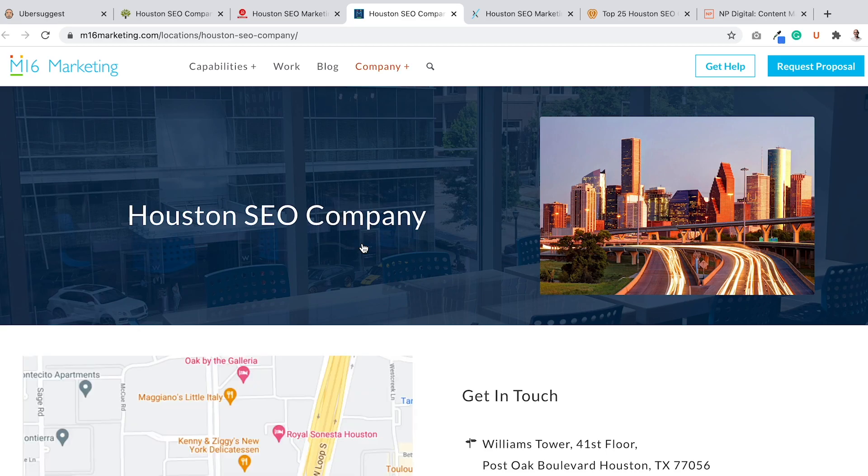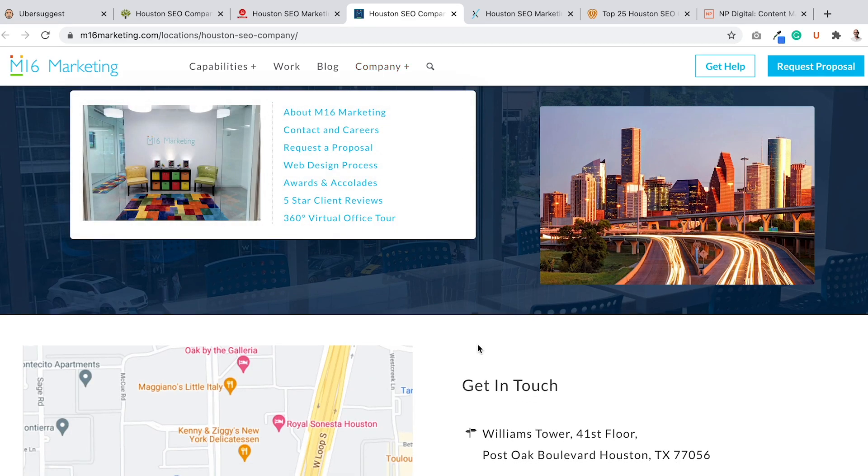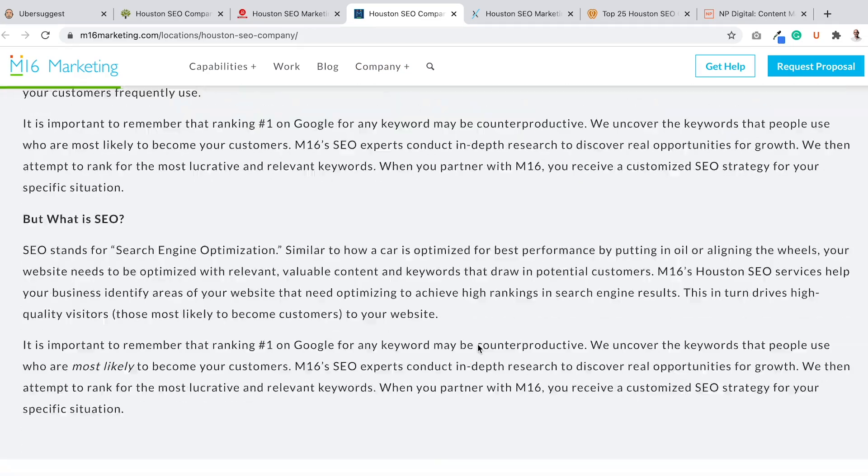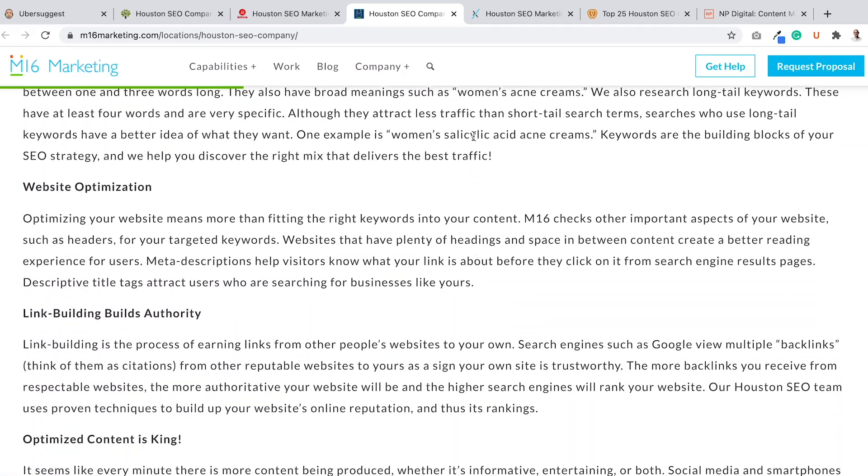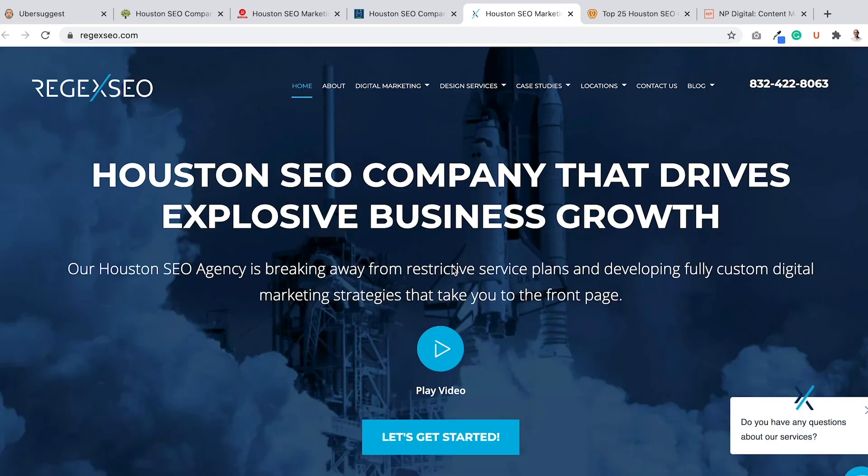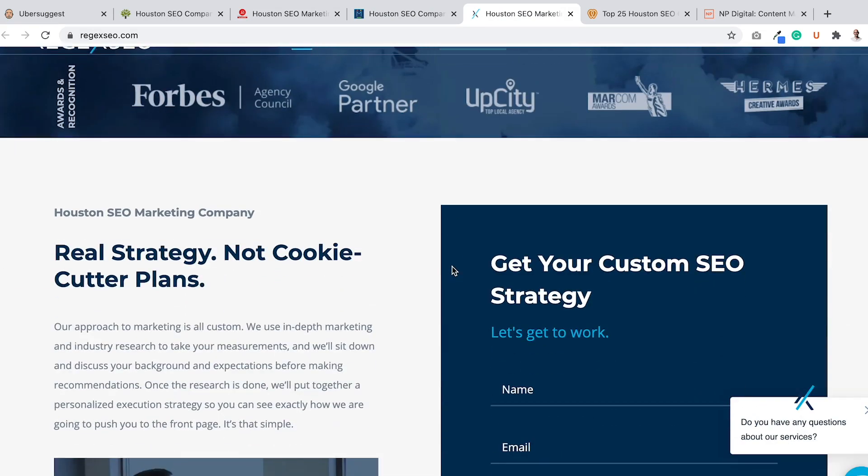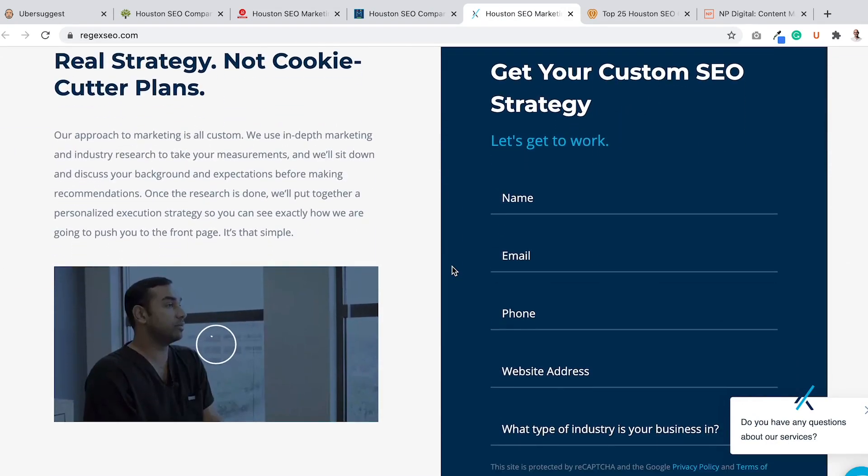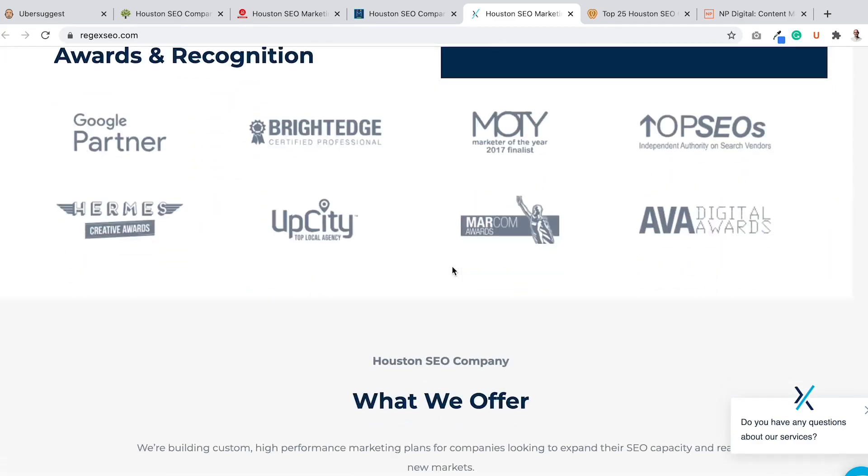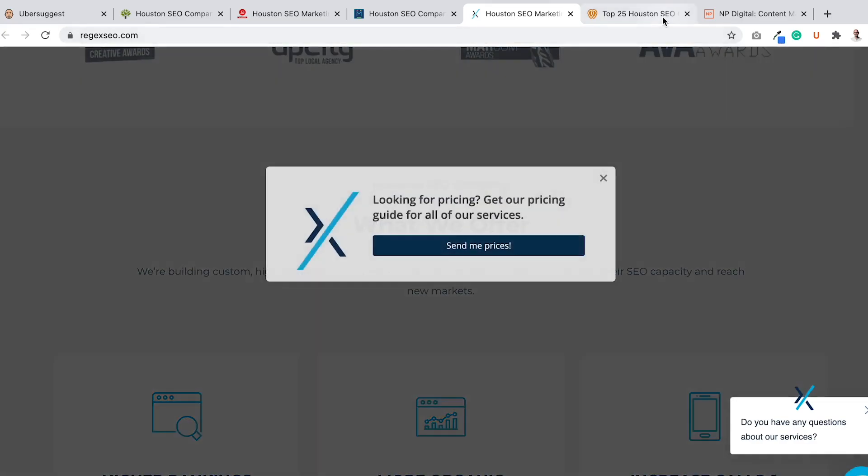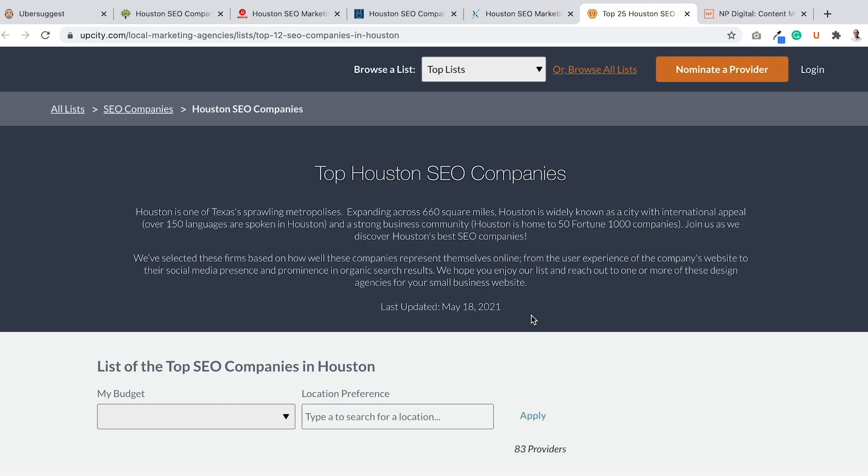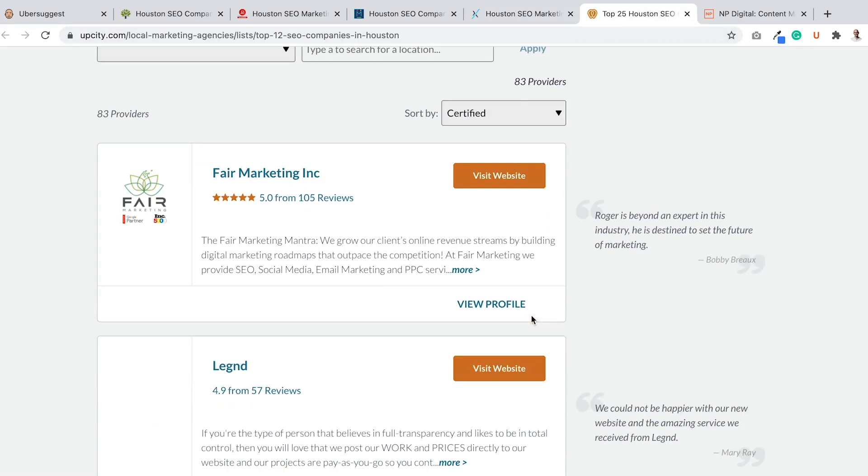Here's another one, N16 Marketing, get in touch. They're based in Houston. Again, learn from it, do something better. Reg X SEO, again, I can look at it, learn from it, try to do something better. Here's clutch, which is a directory.